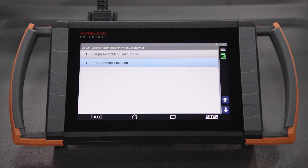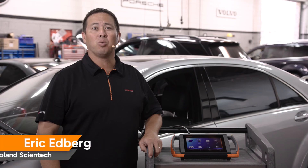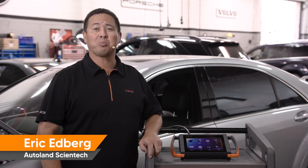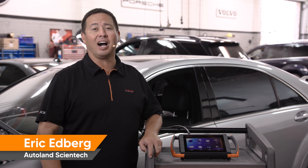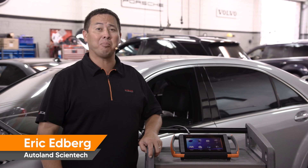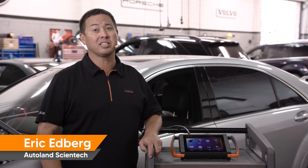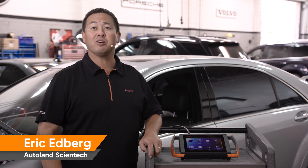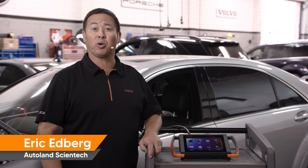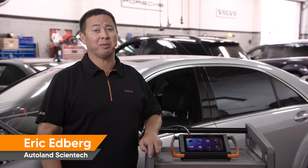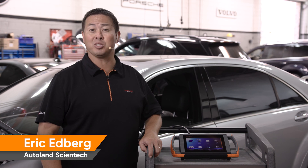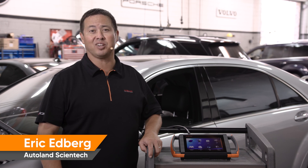Continue programming the remaining door modules as described earlier. Whether diagnosing or programming, iScan makes complex tasks simple. Check our other videos and articles for more helpful tips and procedures for Mercedes-Benz vehicles.